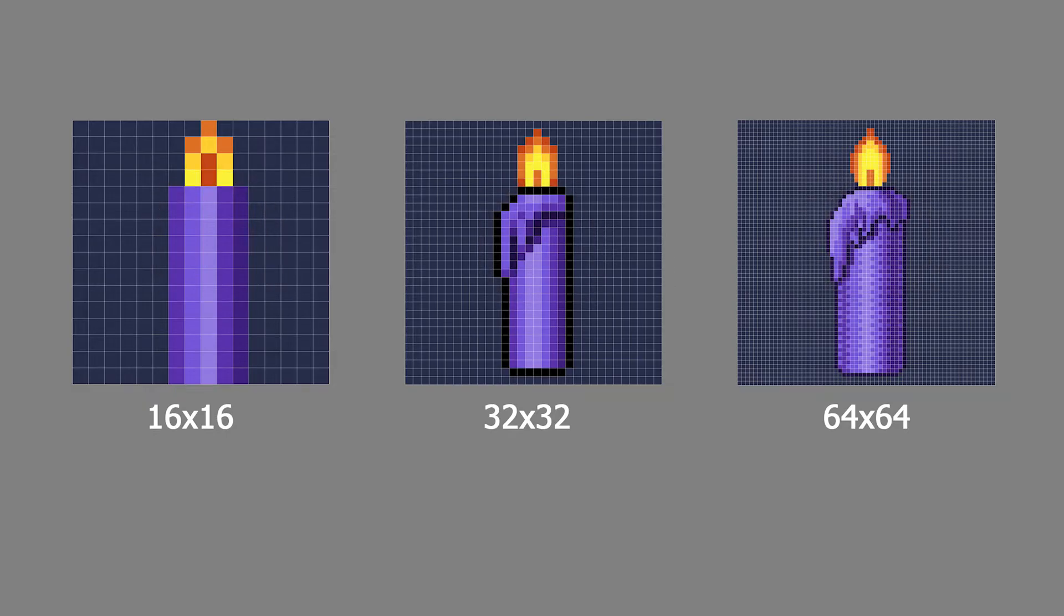Each subject you draw will require a minimum resolution to capture all of the necessary detail. You may also want to avoid choosing a resolution that is too high. More pixels will yield a smoother result, but it also requires more work to construct an image.